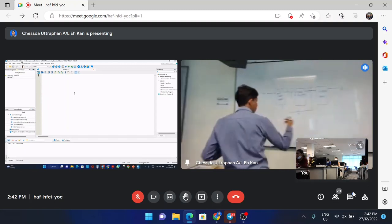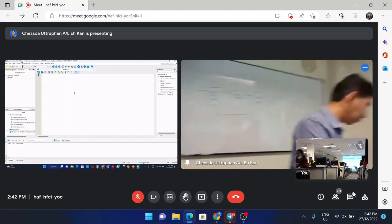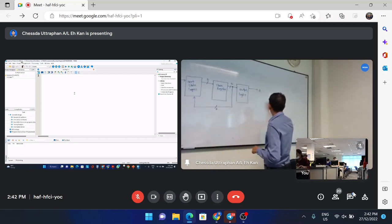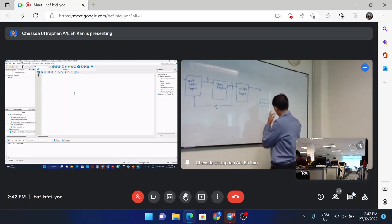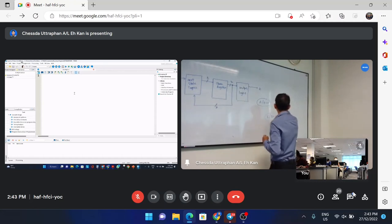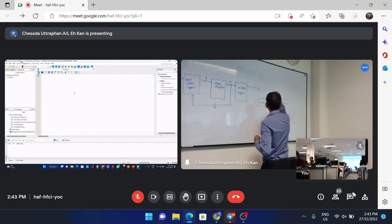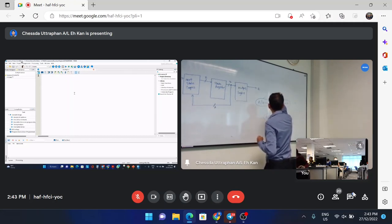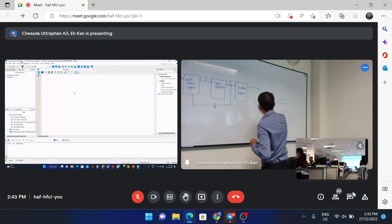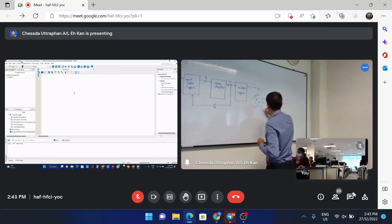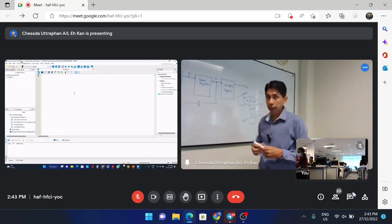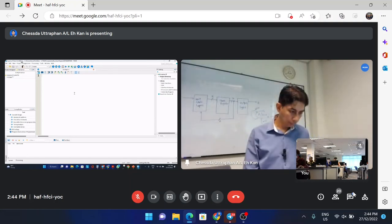Let me draw the state diagram again. So we have A, B, C — A where Z equals 0, B where Z equals 0, and C. When W equals 1 we move to B, when W equals 0 we stay in A. From B, when W equals 0 we go back to A, when W equals 0 from C we also go back. And when W equals 1 from B we go to C. This should be our state diagram.